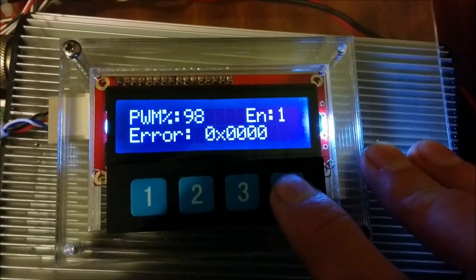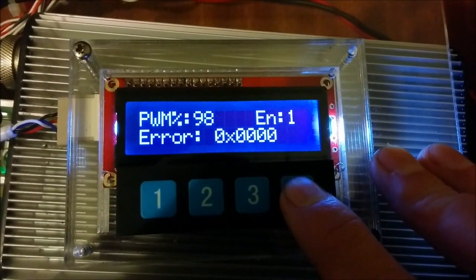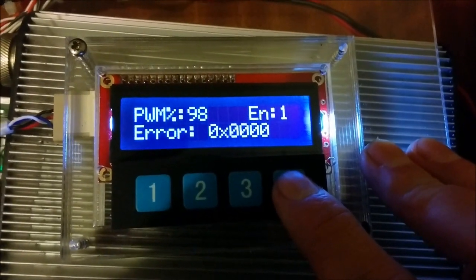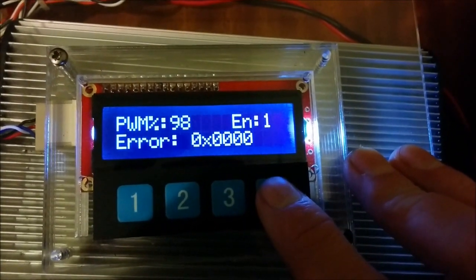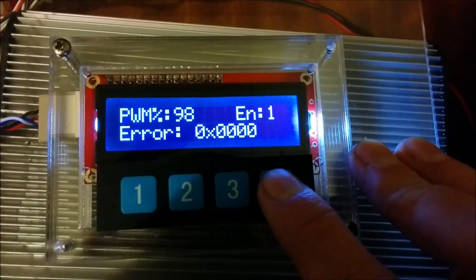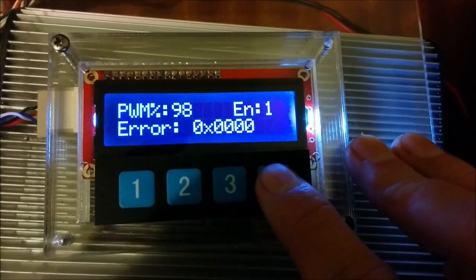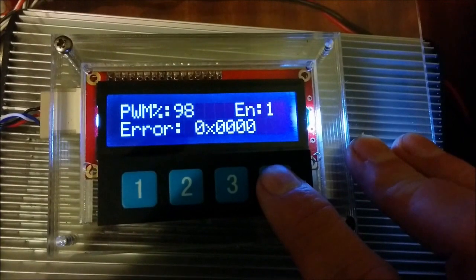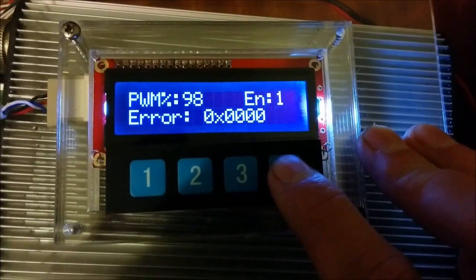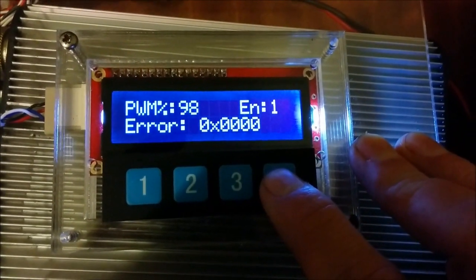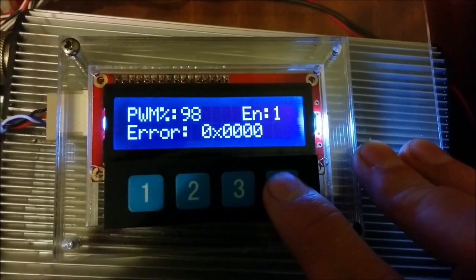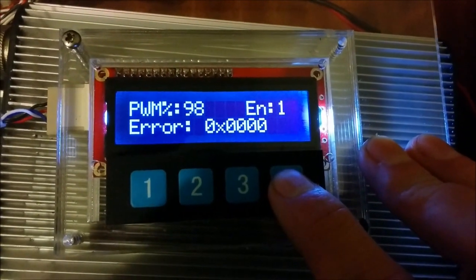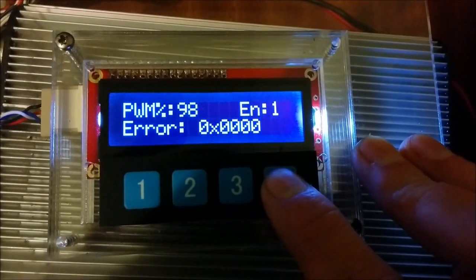The next set of data is technical data from the Kelly controller. This can be especially useful when you're setting up a system. We can see the pulse width modulation percent. We can see that the controller is enabled and an error code if one exists. There's I think 16 error codes and they can all be displayed as text instead of having to decode the flashing lights.